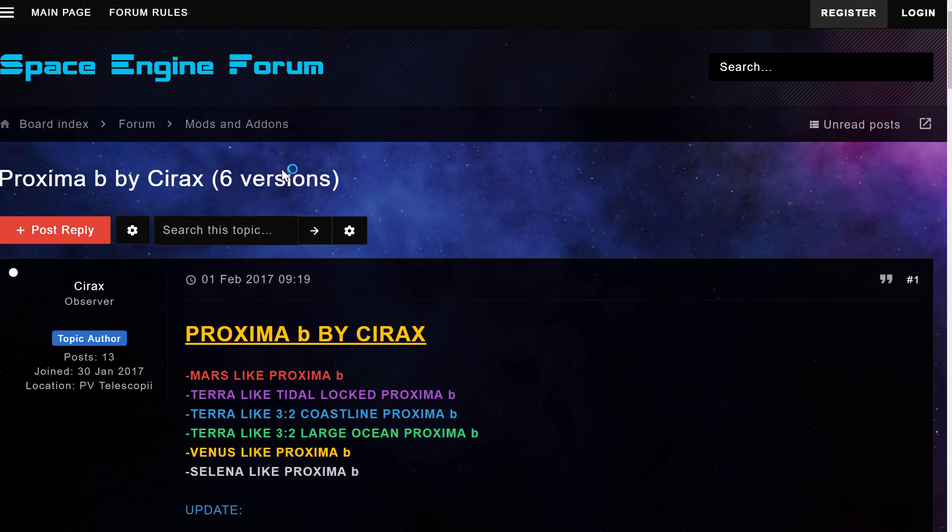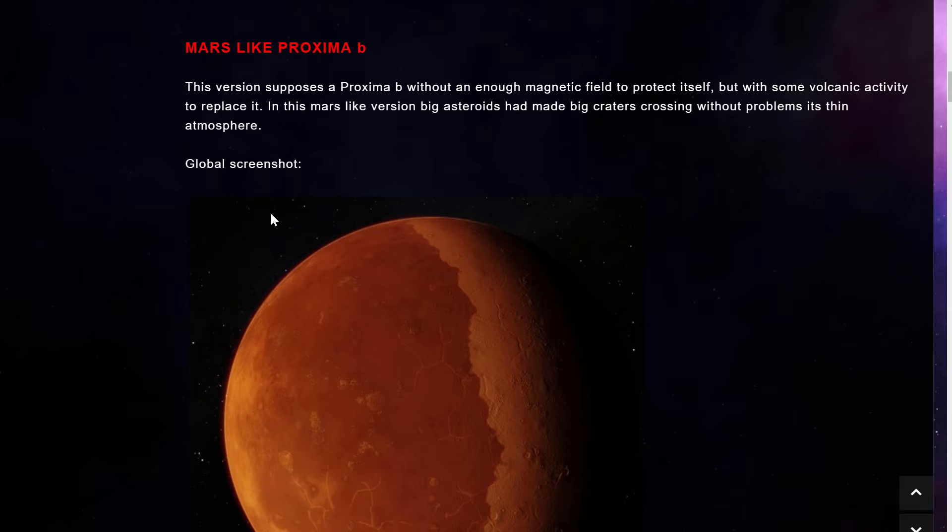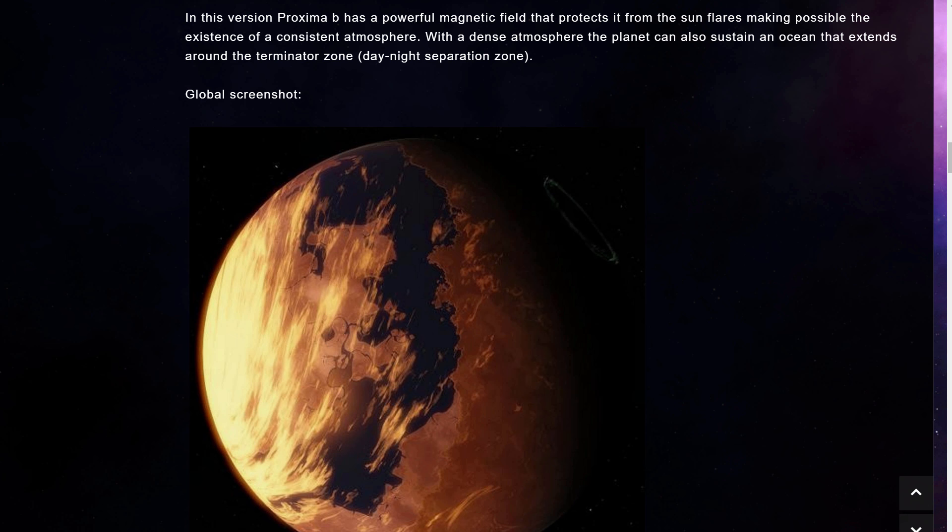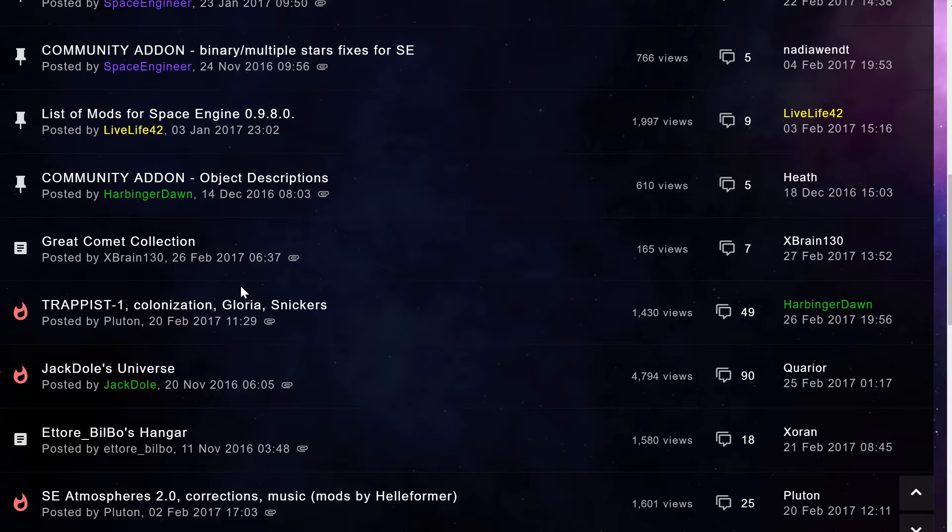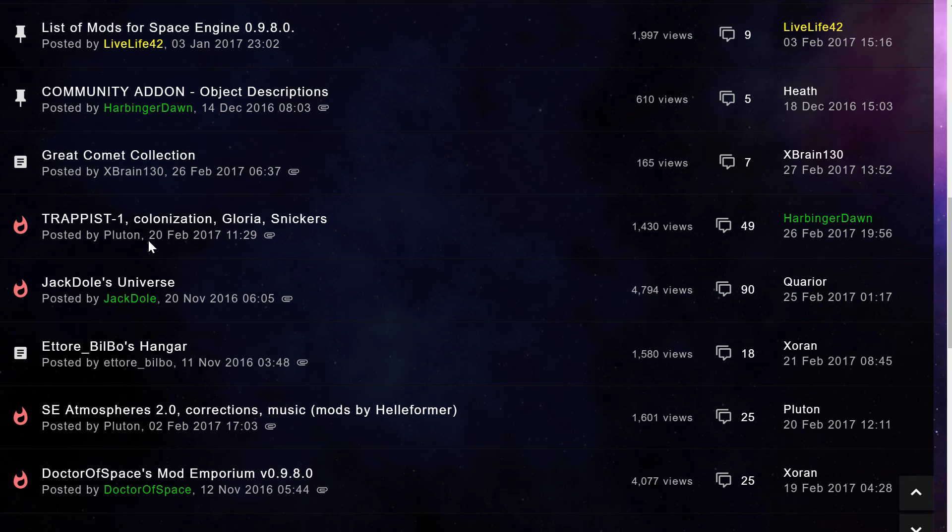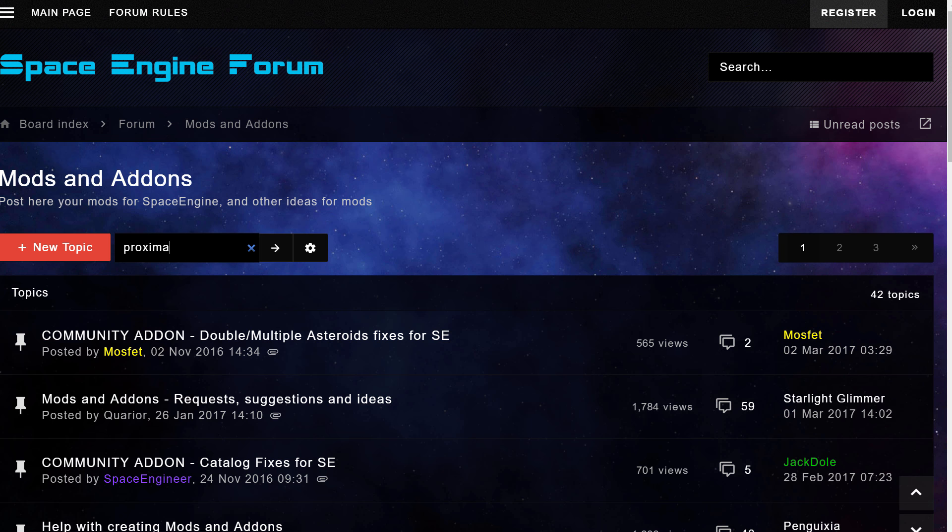That already has Proxima B, even not just one, but like six different versions of Proxima B that are all possibilities for what this particular planet and this particular star system might look like. But we're, of course, here to get our Trappist system. And right here on the first page, you'll actually find Trappist 1 and this is actually the unofficial modification that I haven't used yet. This is by a person named Pluton who made another version of it. But if you want to find the official version of Trappist, you will actually have to go into another section of the forum.